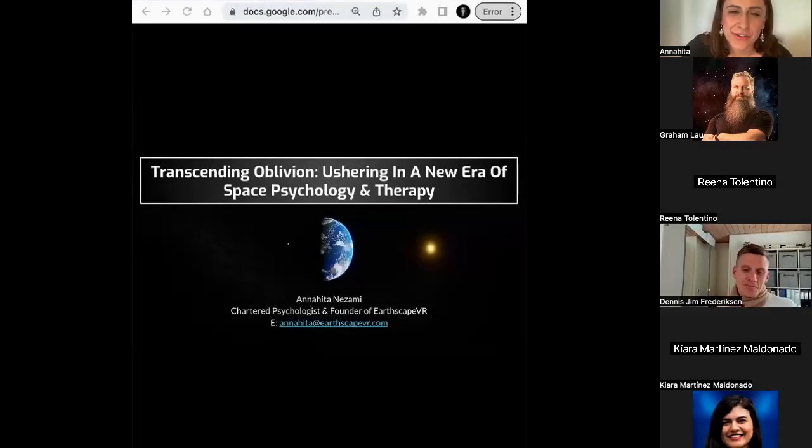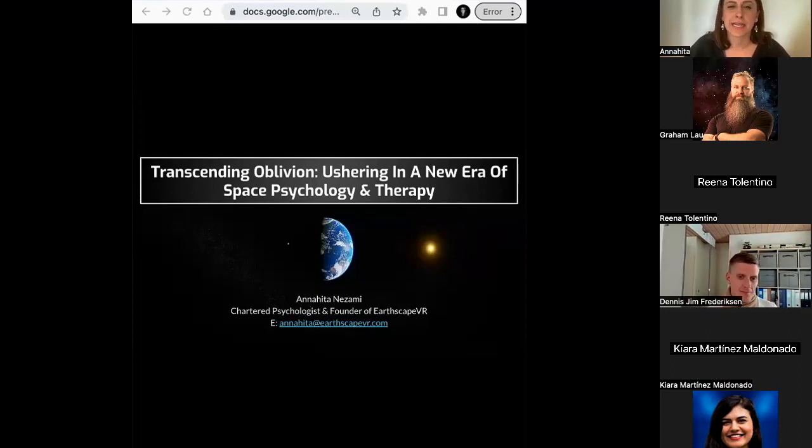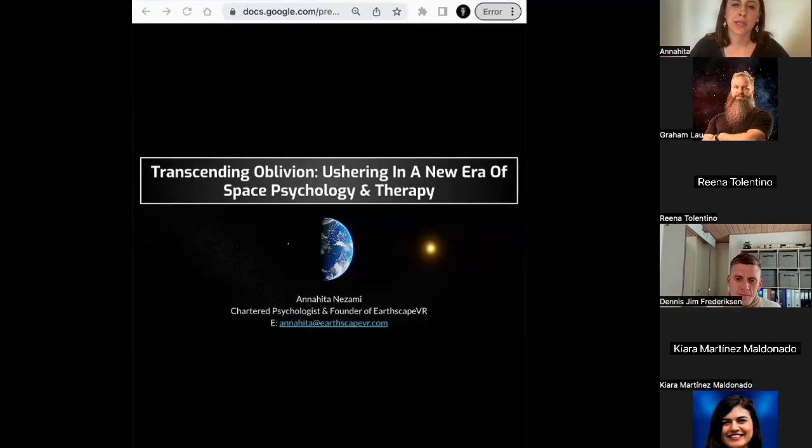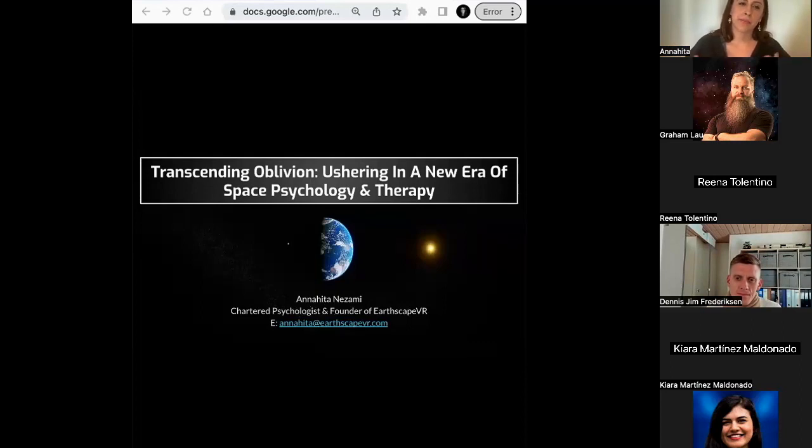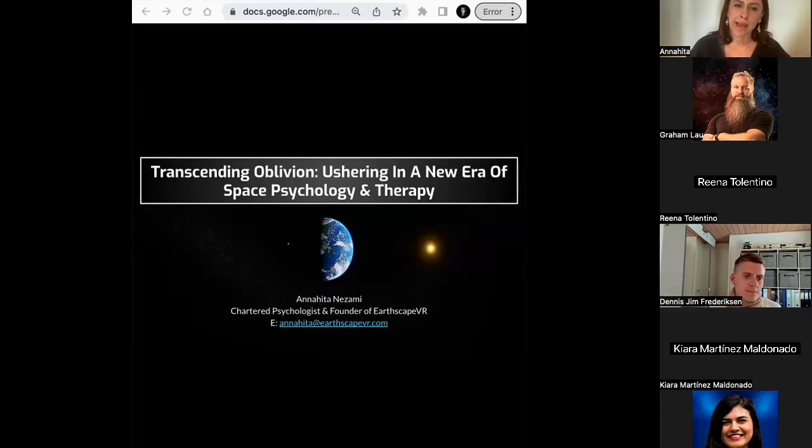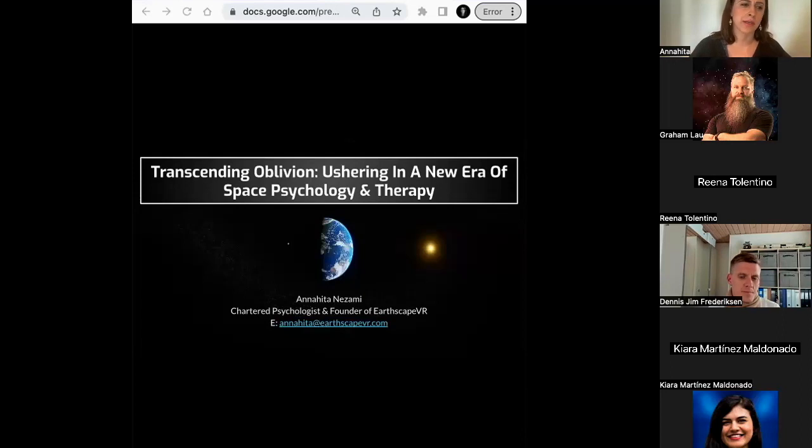So I'm the founder of Earthscape VR, and we provide virtual reality and extended reality programs based on the overview effect, which is the experience that the astronauts were talking about earlier when they see planet Earth from space or orbit on moon landings. Many of them report back experiencing this profound experience of intense or deep connection with nature, and they come back becoming more humanitarian, having strengthened their affiliation with natural and pro-environmental causes.